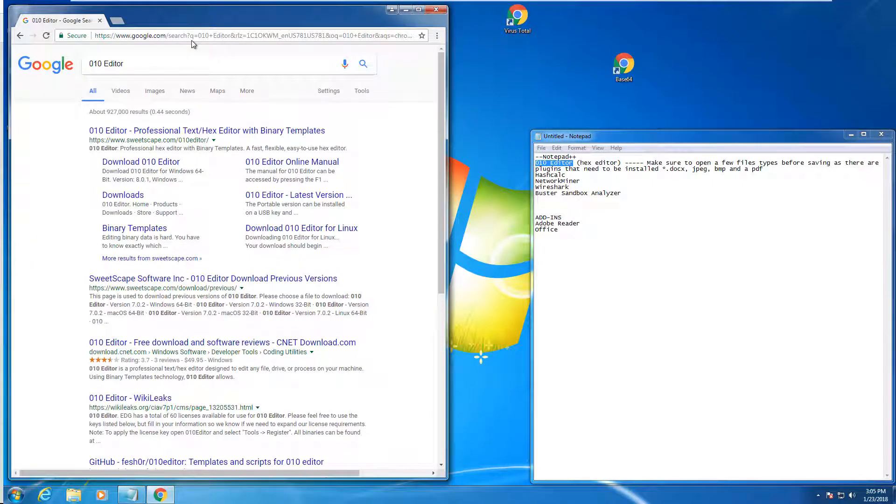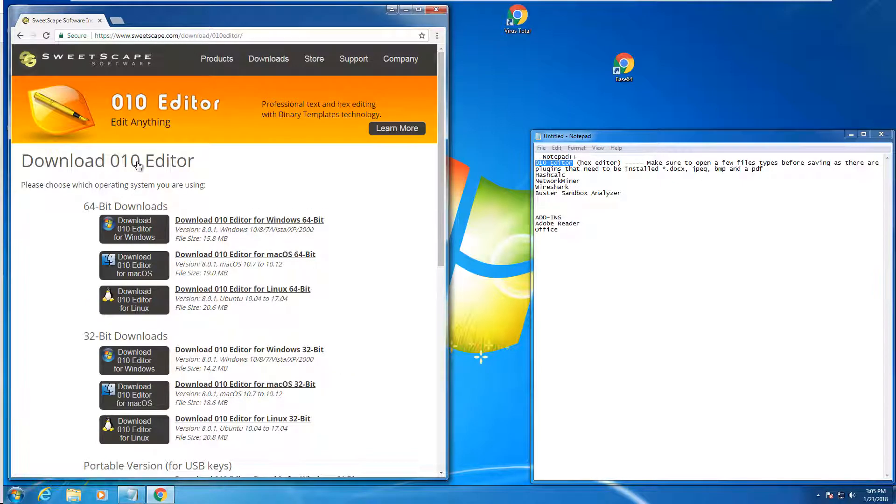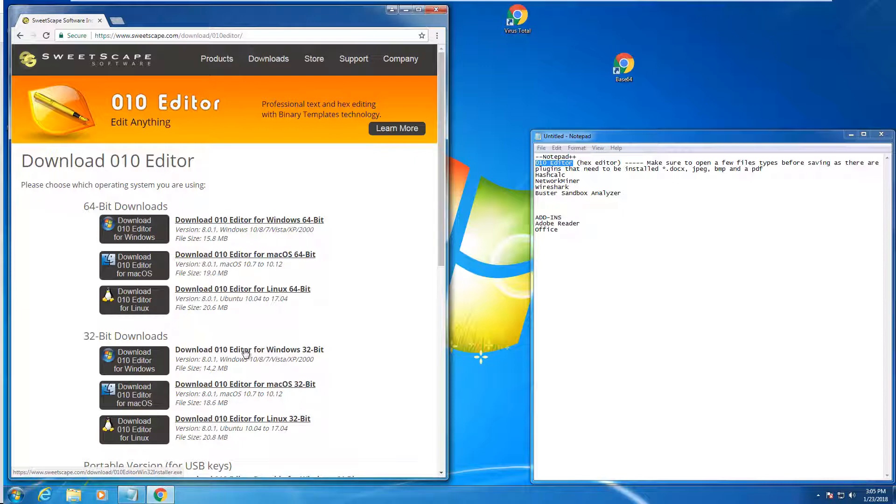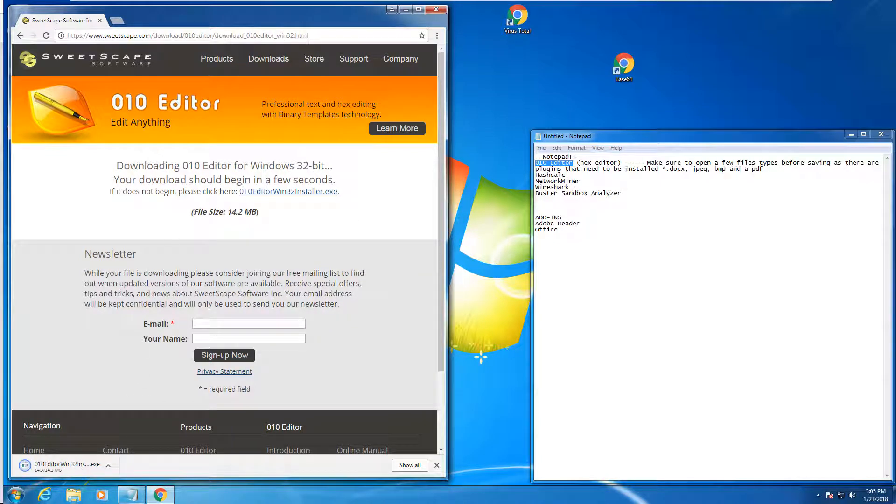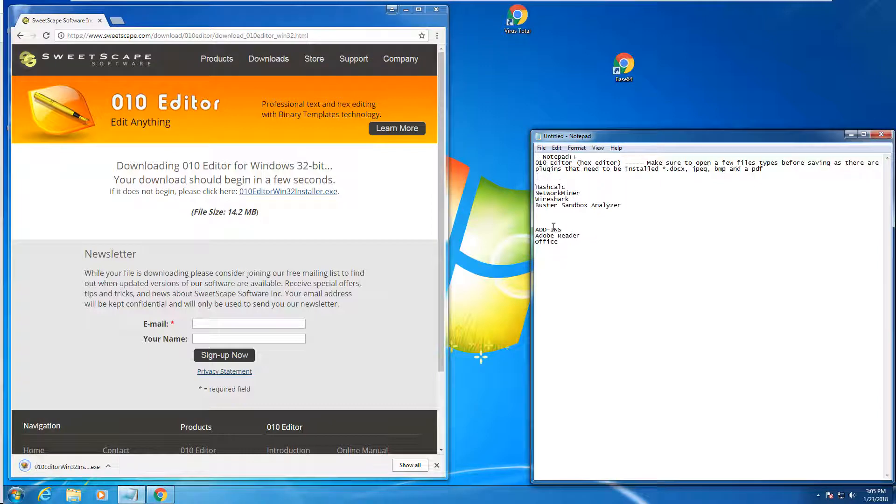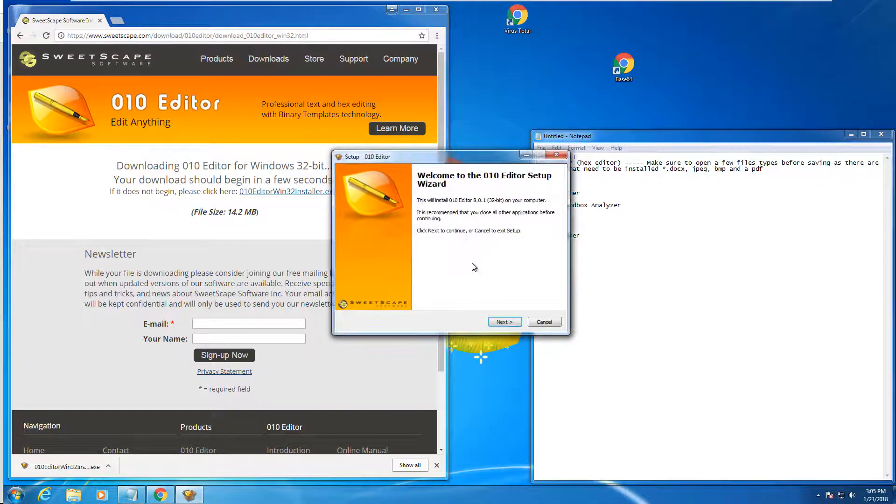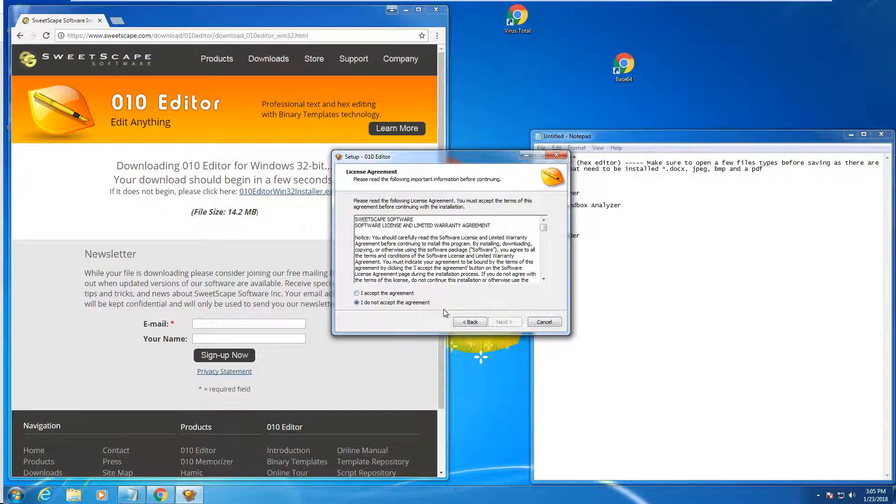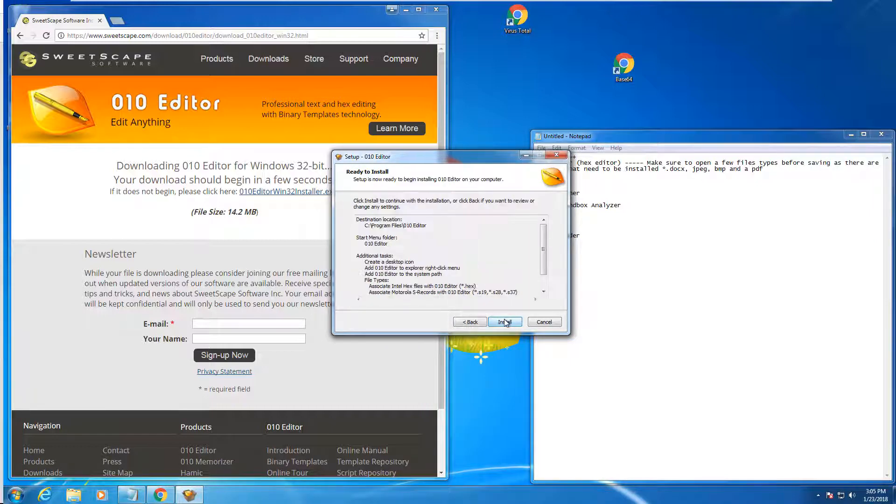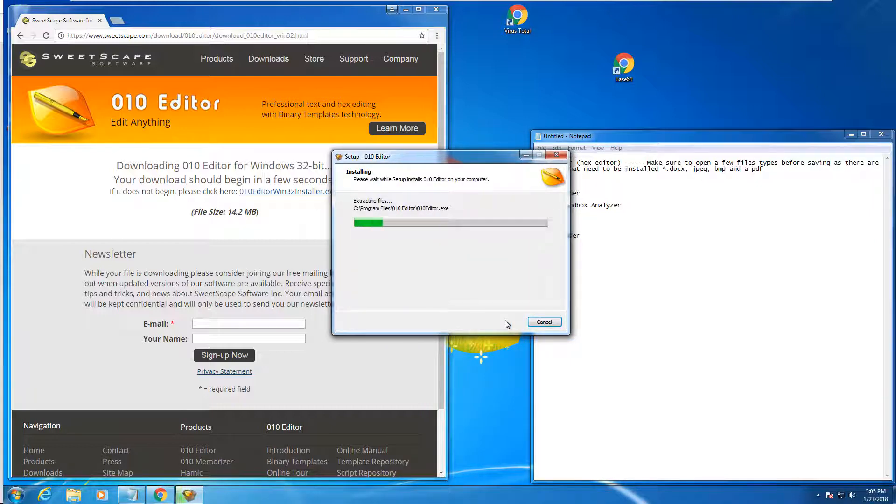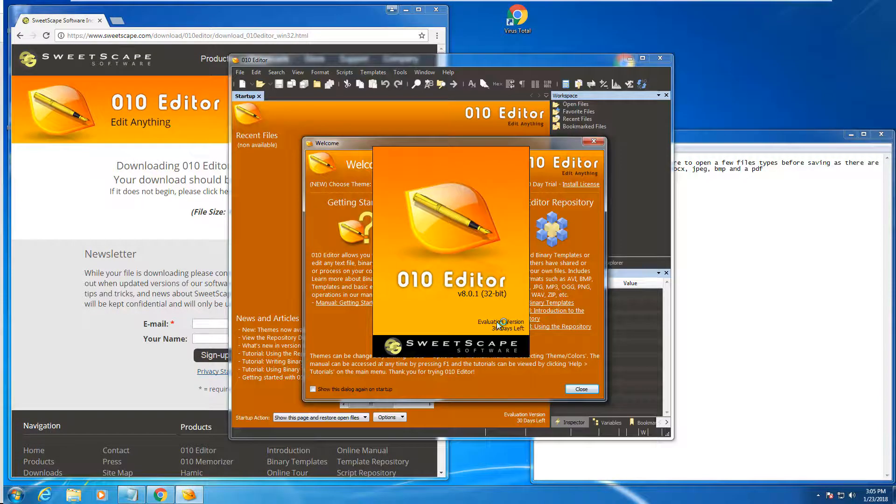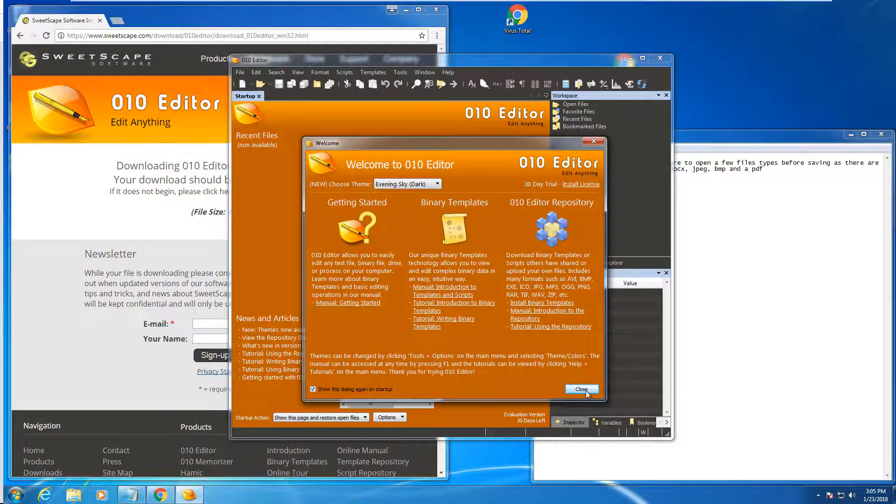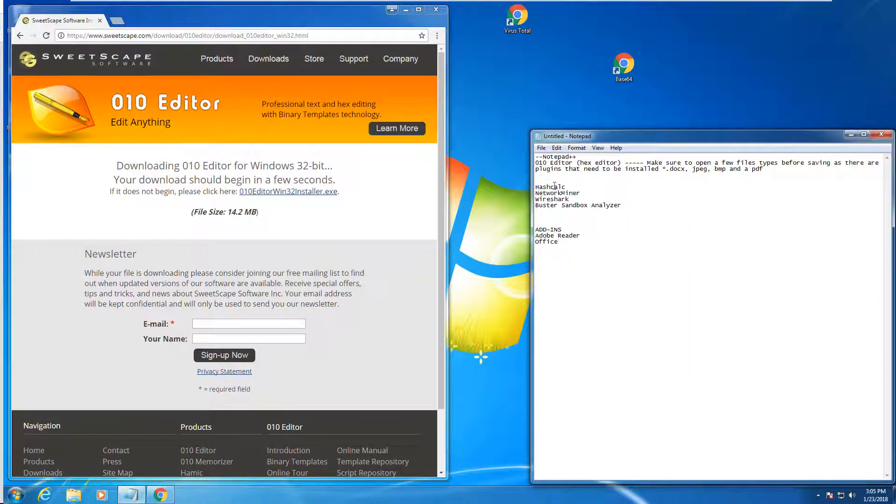Next, we want the 010 editor. Most of what I have installed is the 32-bit version. Accept. Create desktop on the desktop. I don't want to keep showing up pop-up dialogs, so I'm going to go ahead and get rid of those. I'm going to come back to the 010 editor here in a minute.